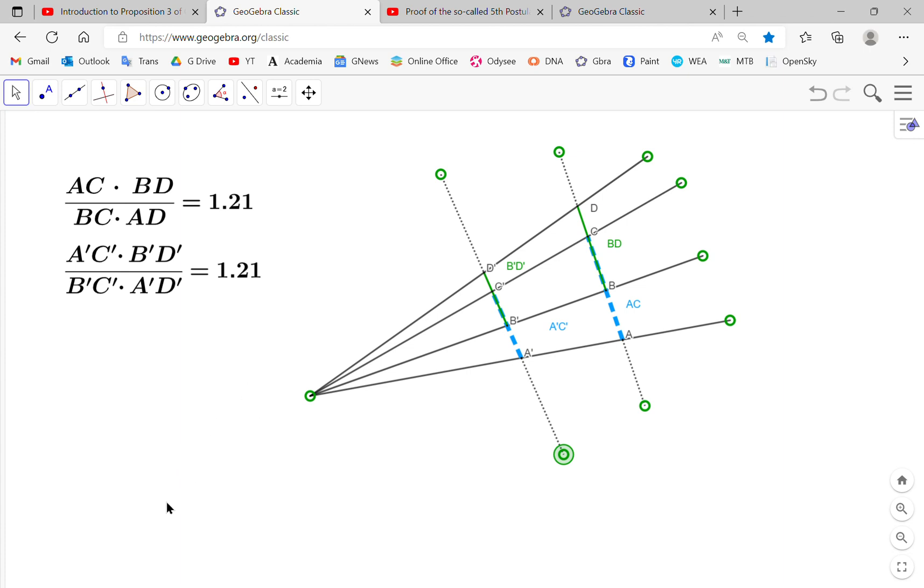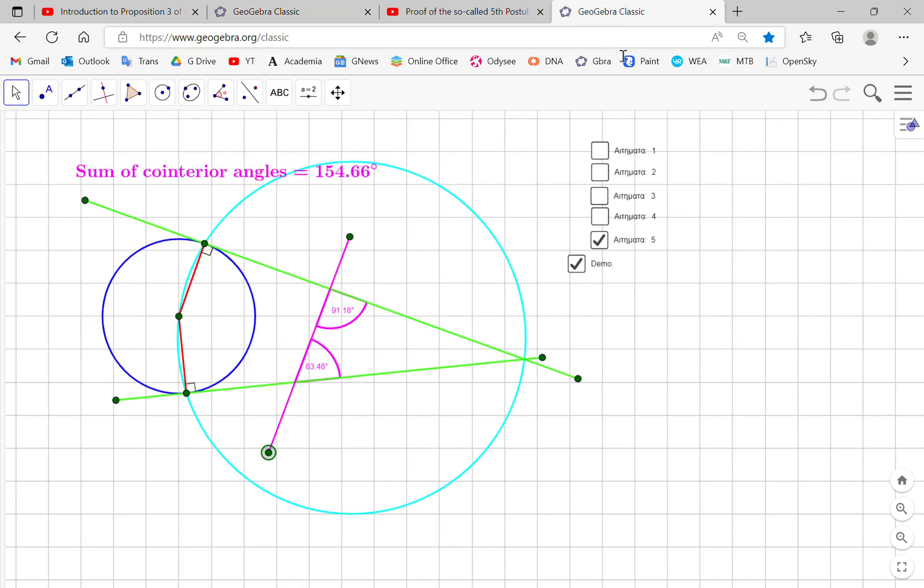Okay. So I hope you've learned something from this, and you can download this applet free or run it in GeoGebra Classic. So I've given you the link to GeoGebra Classic.